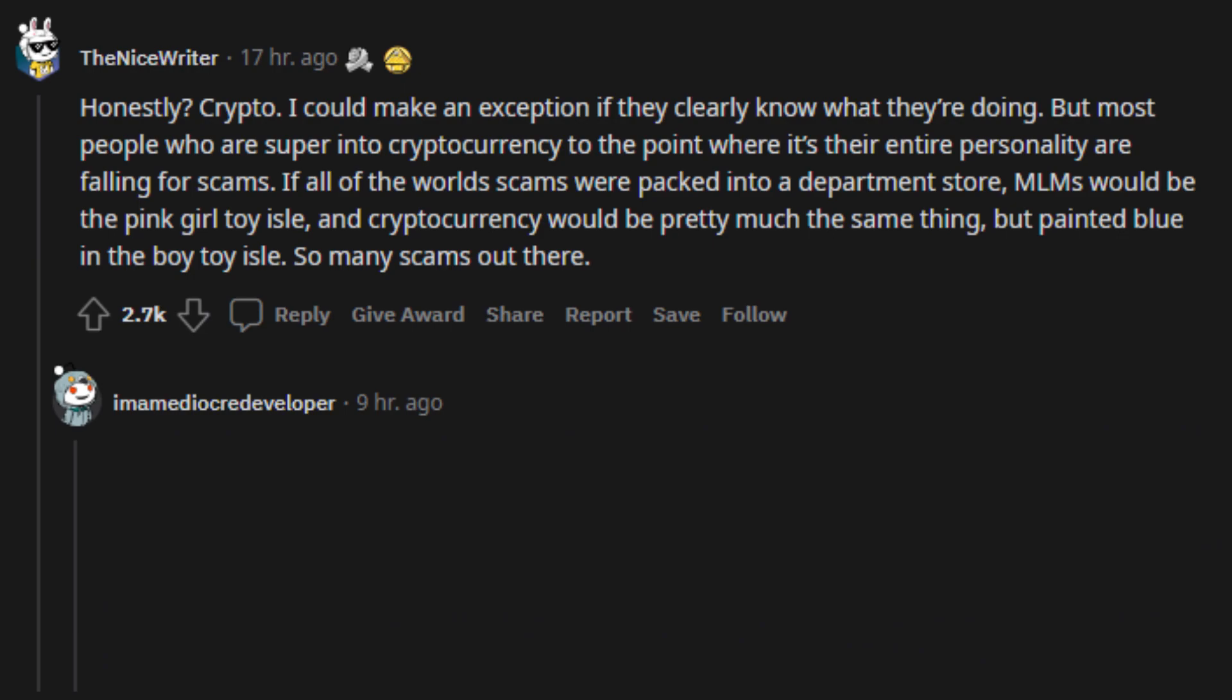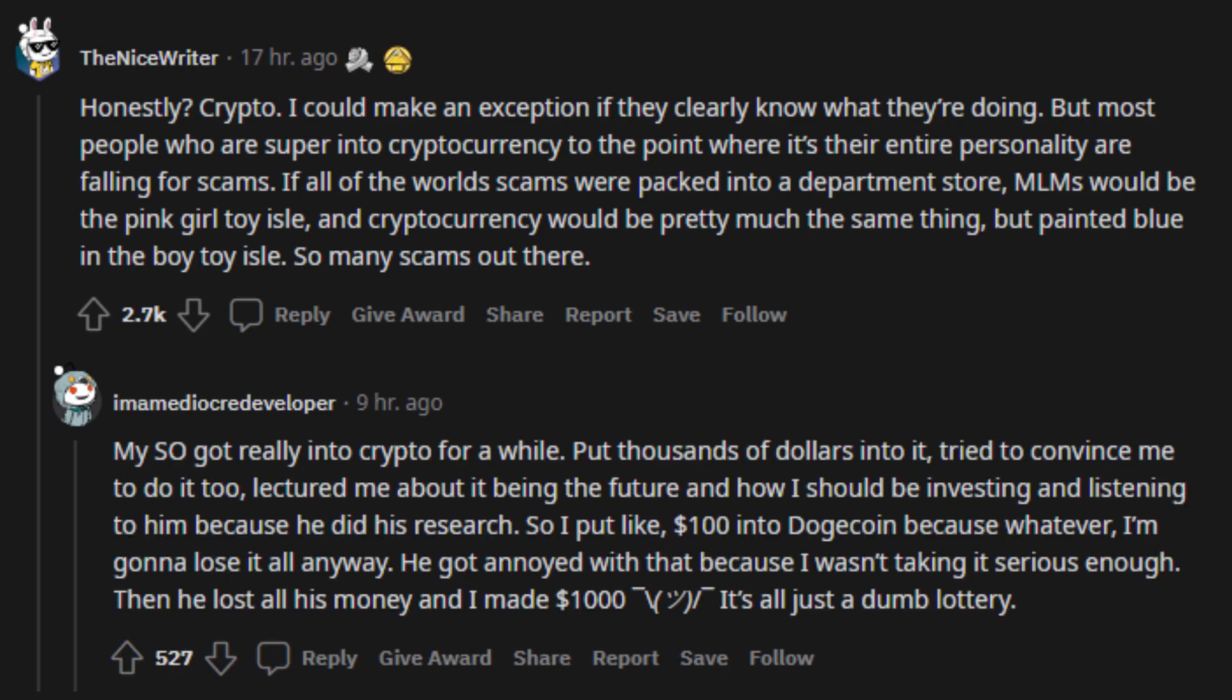So many scams out there. My significant other got really into crypto for a while. Put thousands of dollars into it, tried to convince me to do it too, lectured me about it being the future and how I should be investing and listening to him because he did his research. So I put like $100 into Dogecoin because whatever, I'm gonna lose it all anyway. He got annoyed with that because I wasn't taking it serious enough. Then he lost all his money and I made $1,000. It's all just a dumb lottery.